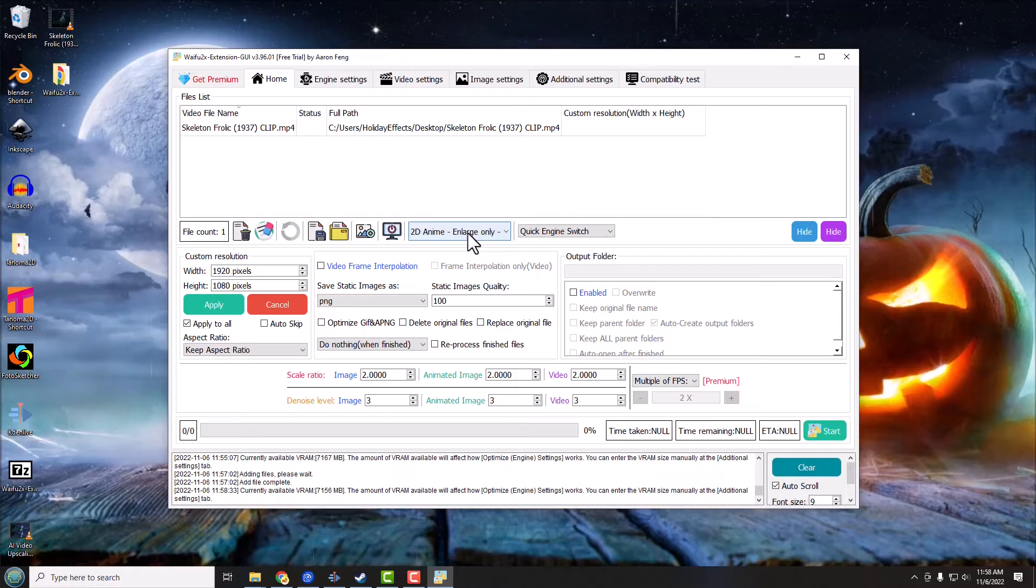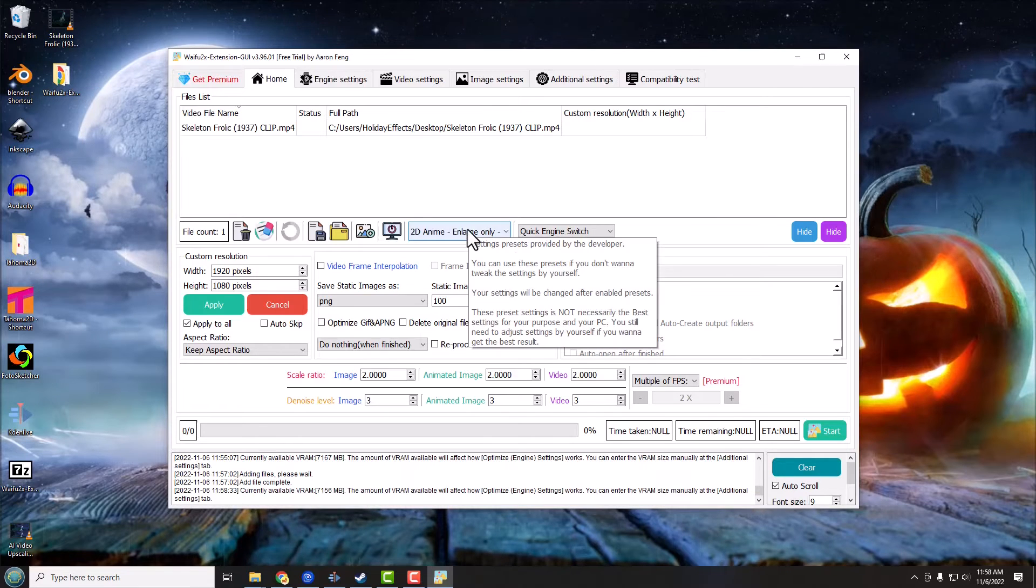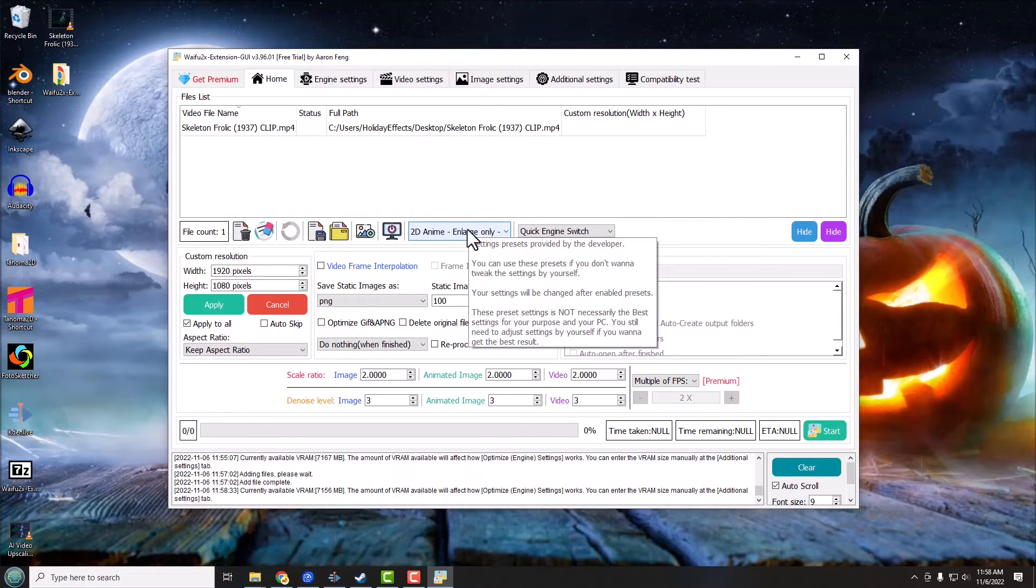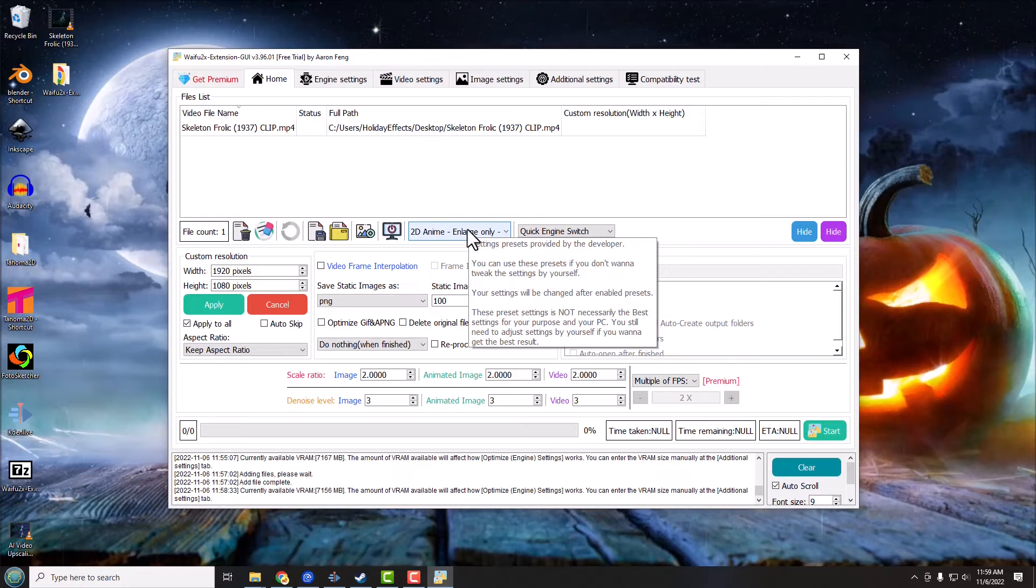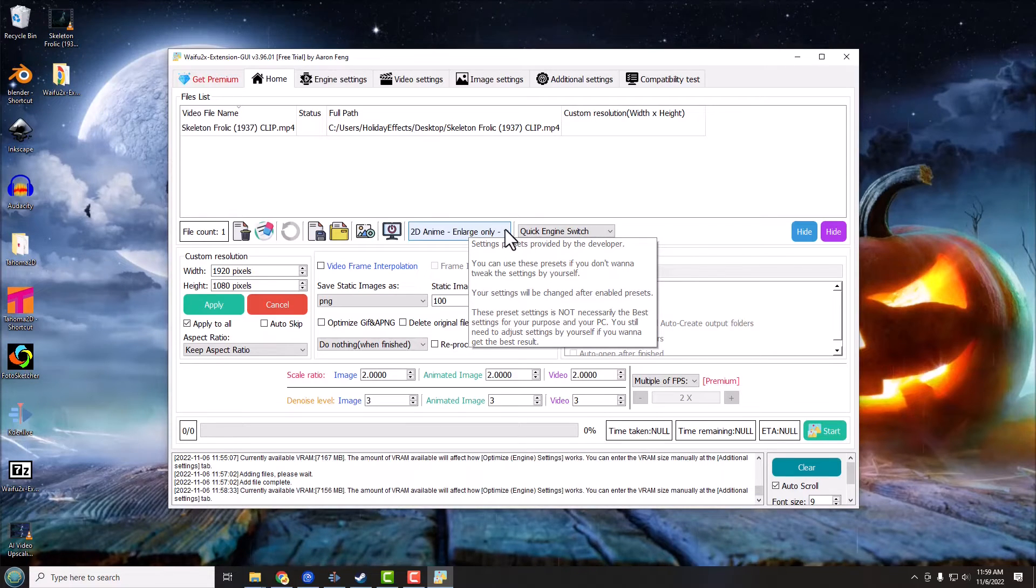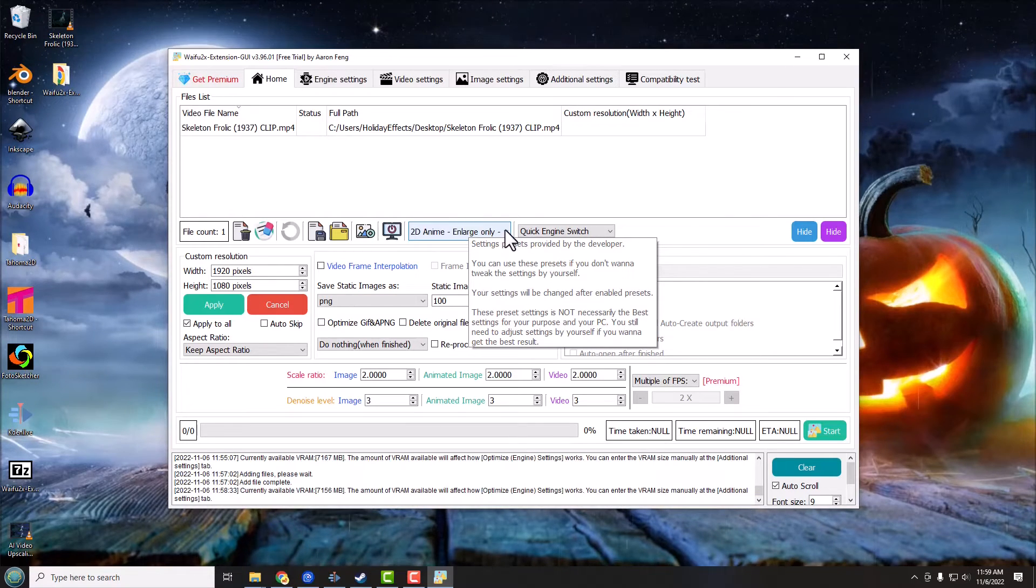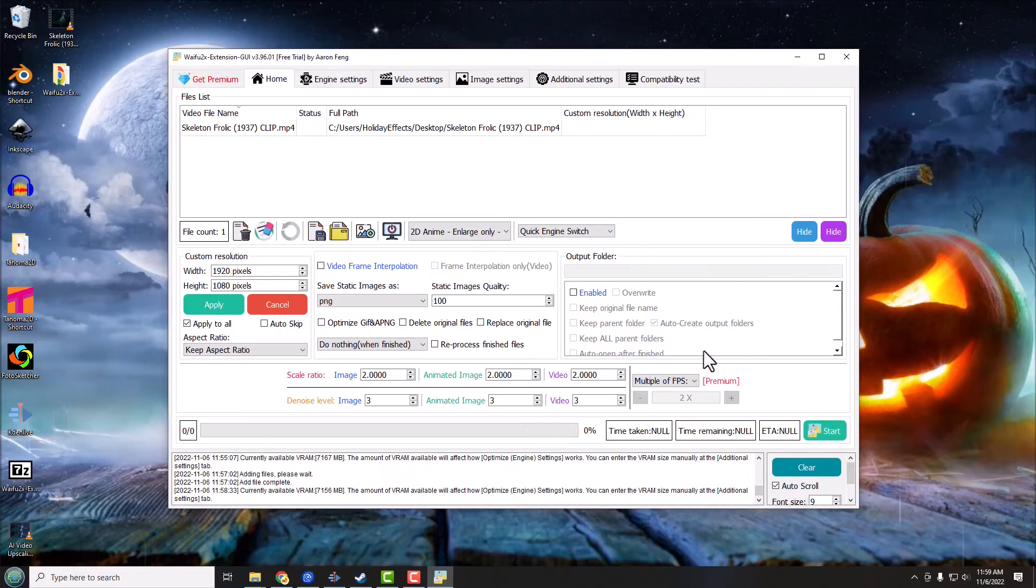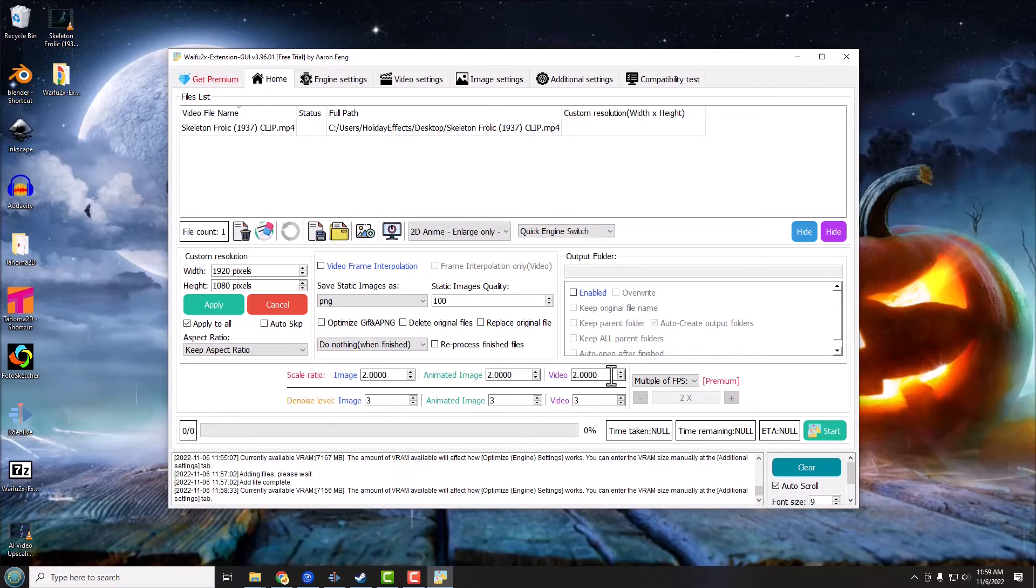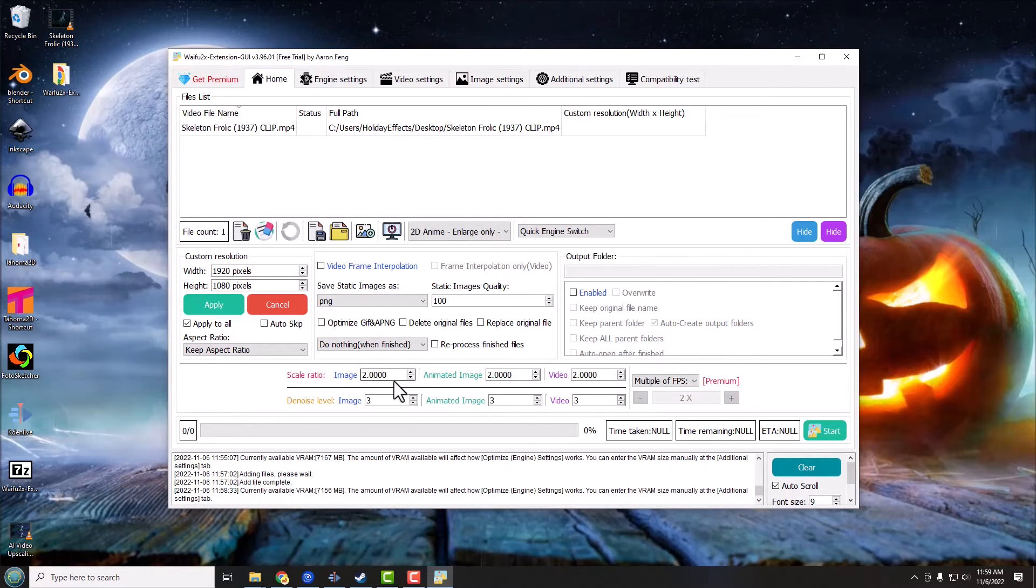Now since we've set our preset here and I know this is a short clip, again so I'm going to do ultra. You know if you had a longer one you might want to go to the lower or medium settings basically. But down here are also very important settings and this is how much you're going to scale the video or image.